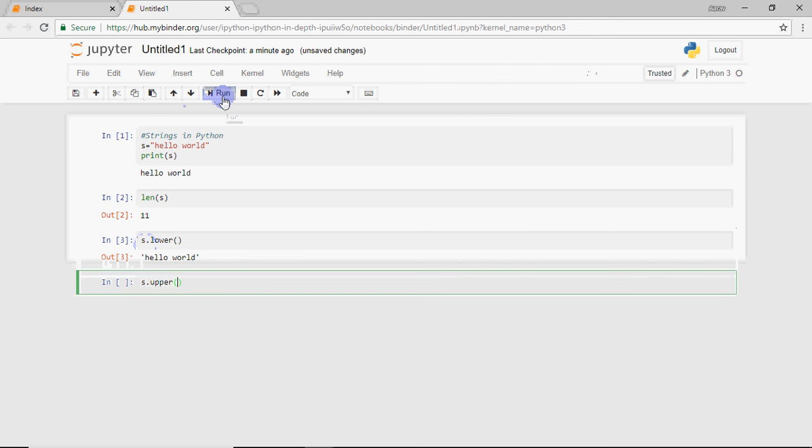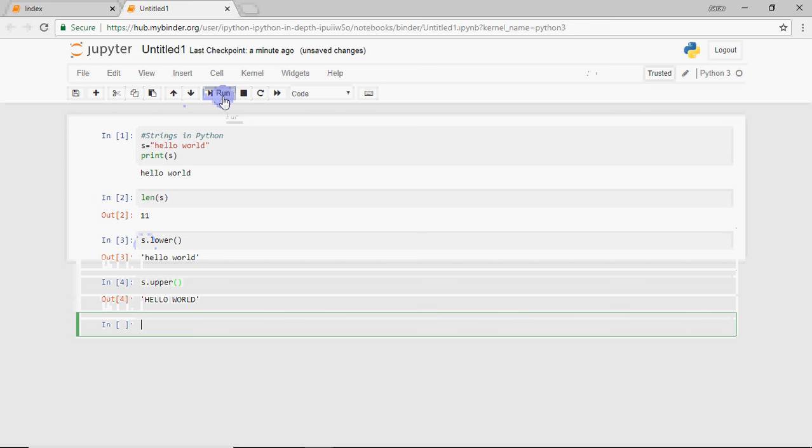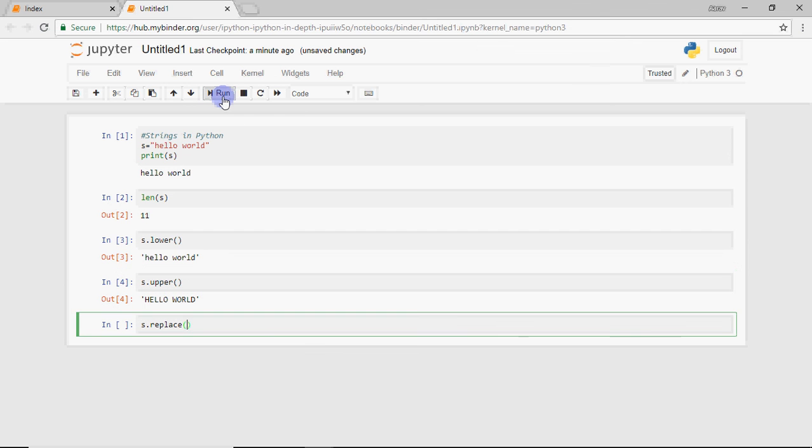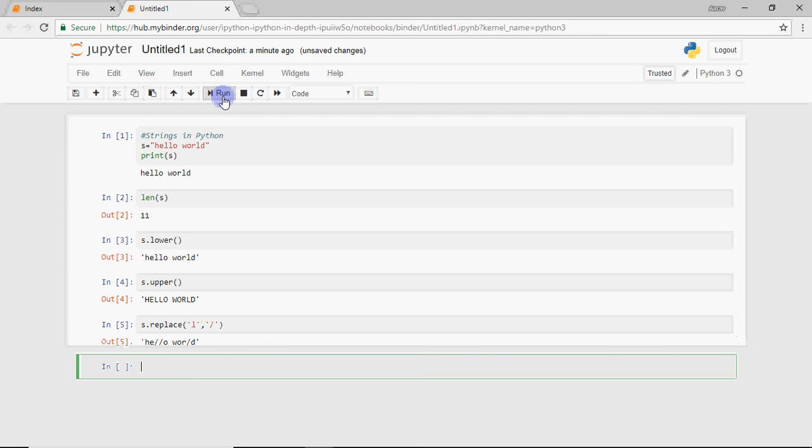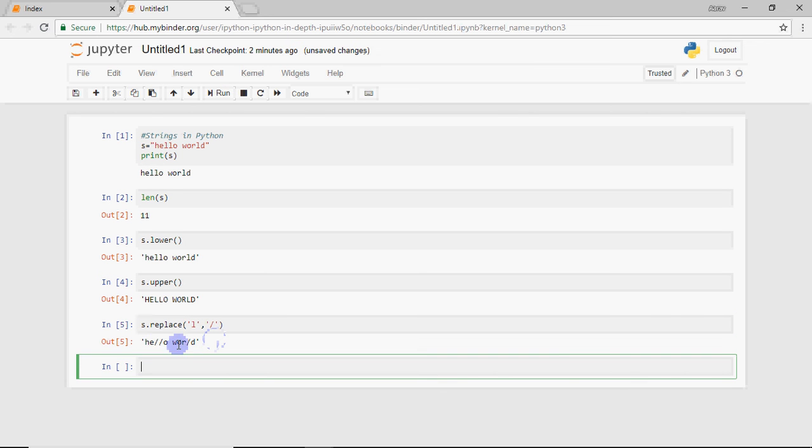Then you have upper. Upper converts it to capital letters. Then you have a method of replace. The replace method will convert one letter to another letter. So if I run this, you can see wherever the L has come, the L has been replaced. These are basic methods or functions that you can use in the strings.